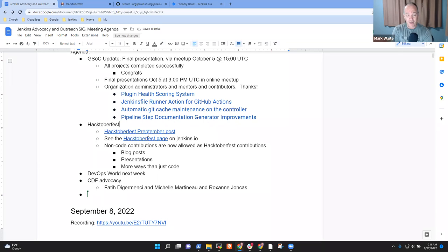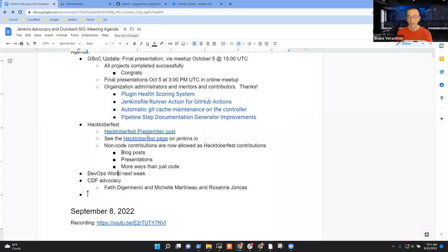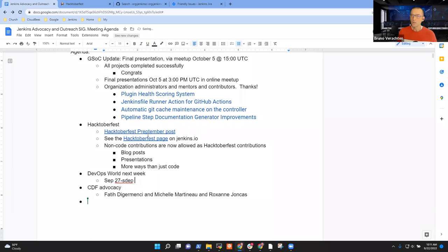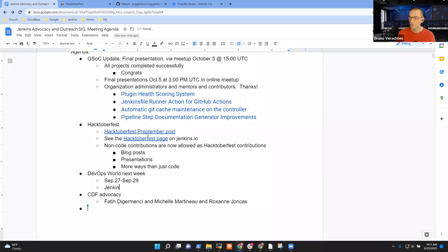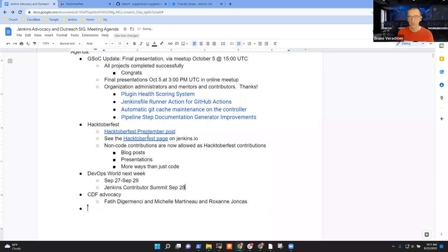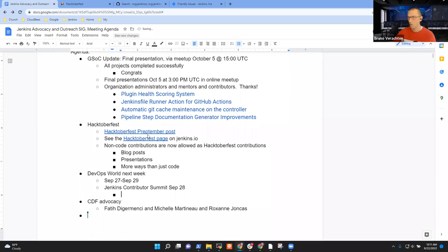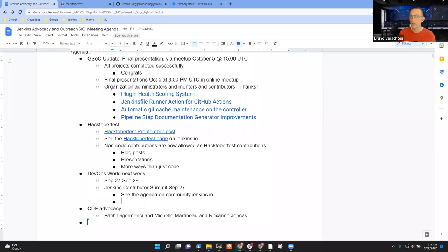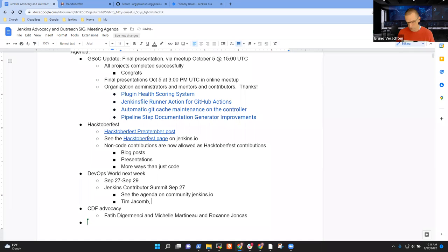I think that covered Hacktoberfest. Next topic is, of course, DevOps world. Next week, we will all fly to Orlando. Sooner or later, we have to be there by Tuesday. So it's from Tuesday to Thursday, there will be the Jenkins Contributors Summit on Tuesday. We have very nice detailed agenda, which is already available on community.jenkins.io, but also as a blog post on Jenkins.io slash blog. And we will have lots of people who have already subscribed and will tell us about their success with Jenkins, but also their issues, what they think about it.